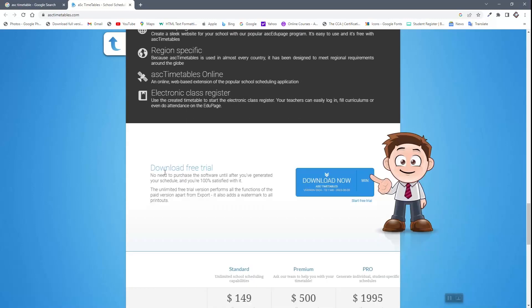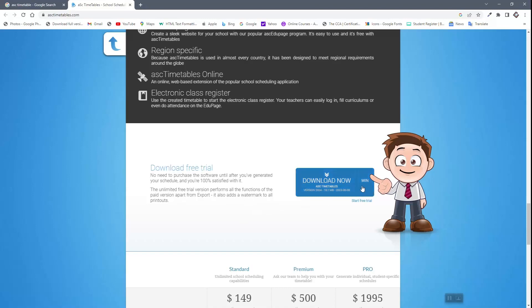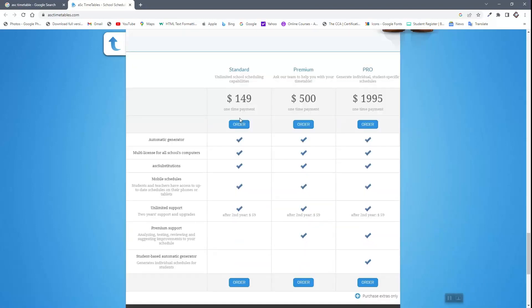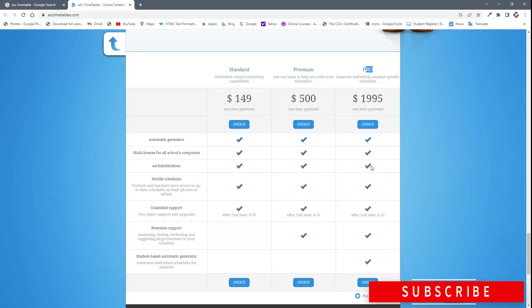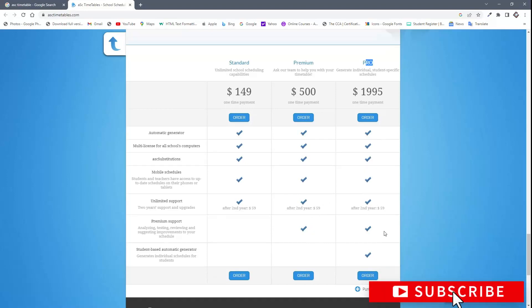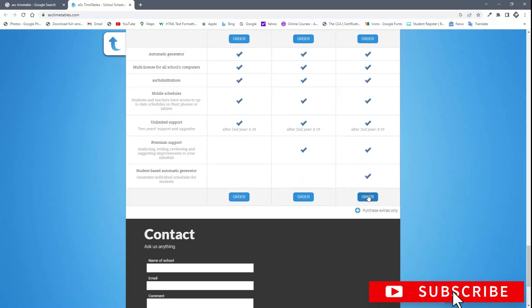One thing you have to take note is we have the pro version, and if you want to go for the pro, you have to pay. We can go for the trial version, look at how the software works, go through it, and later on if you are interested, you can come for the pro version. We have $149 for the standard, depending on the country. I'm from Ghana, so that is the amount you'll be able to pay. Let's download.